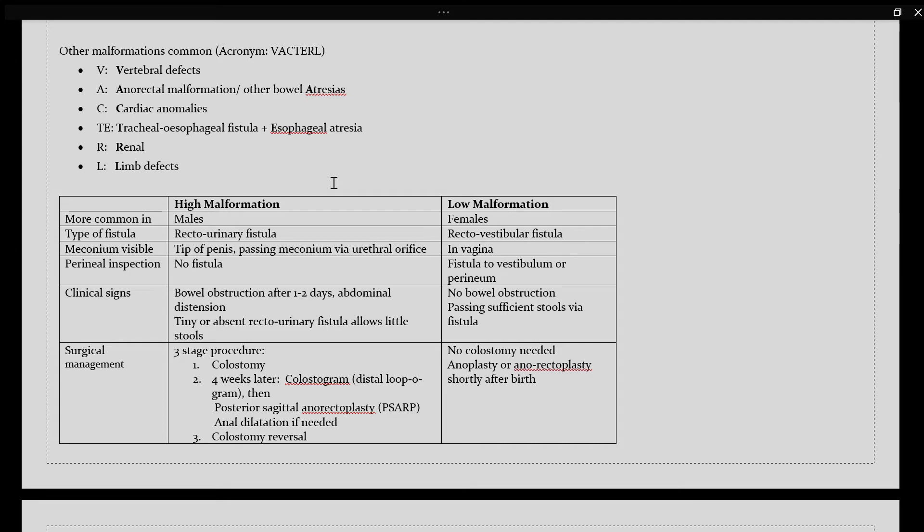With low malformations, these are more common in females. The type of fistula you will find here is your recto-vestibular fistula. The meconium would be visible in the vagina. And with your perineal inspection, you would be able to find a fistula that opens to the vestibulum or perineum.